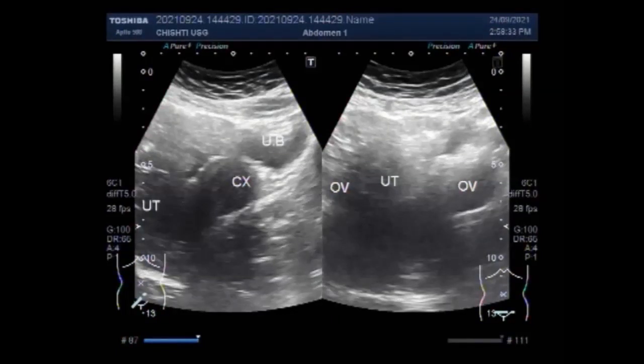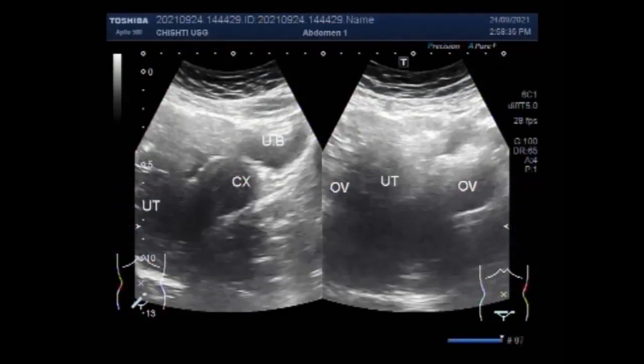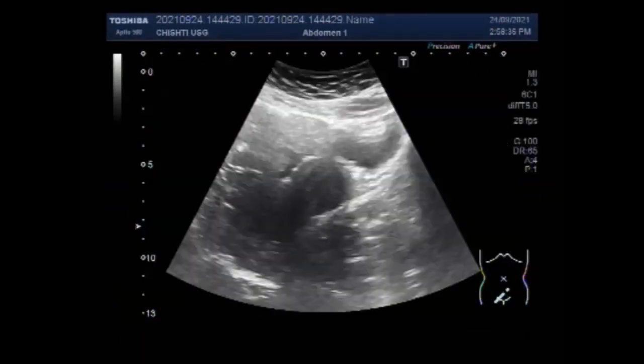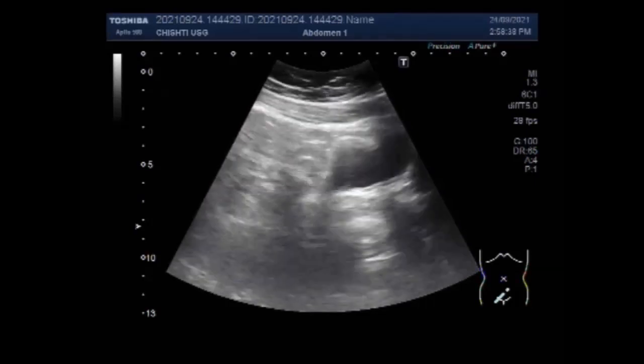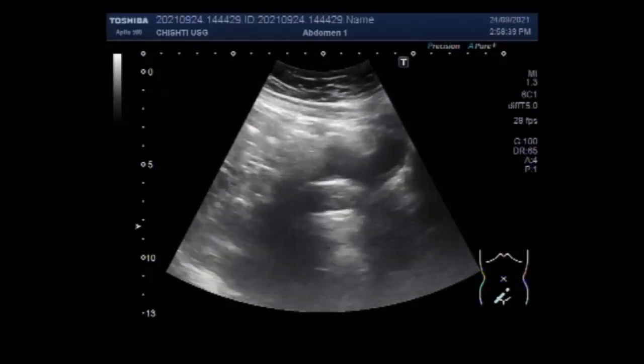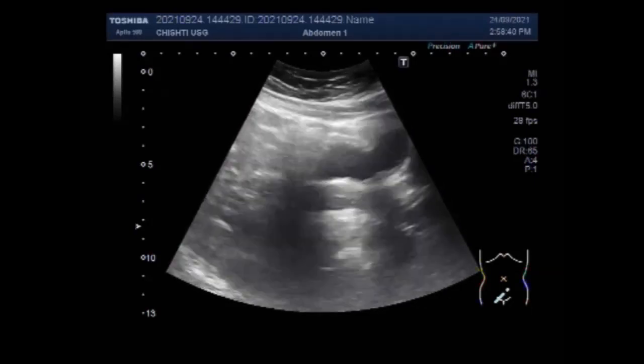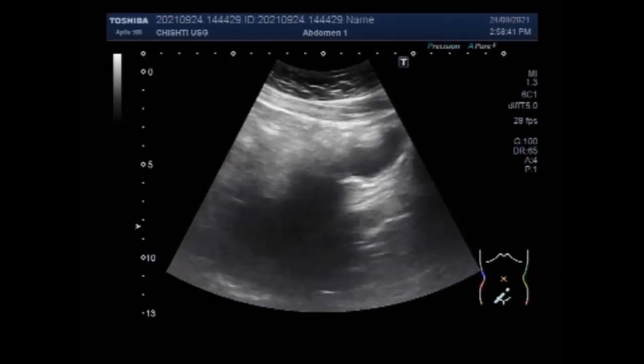Dear viewers, I hope you are all fine. This ultrasound video shows two cases of pelvic inflammatory disease PID with cervicitis.